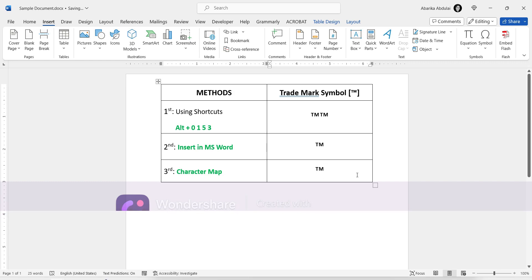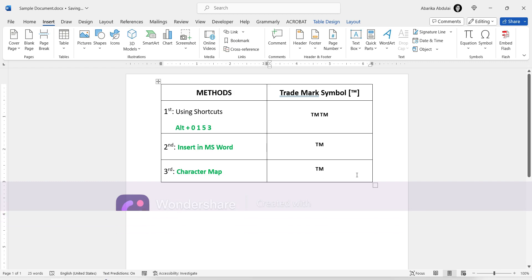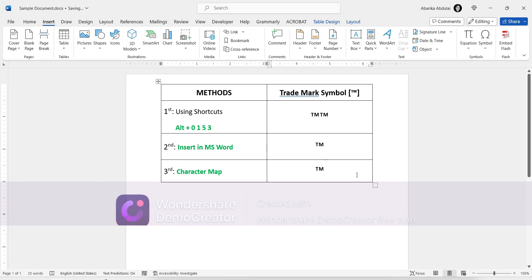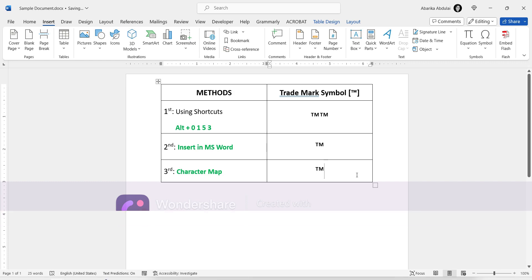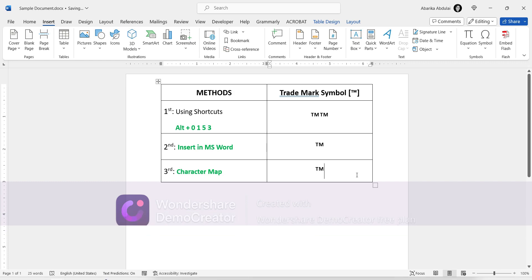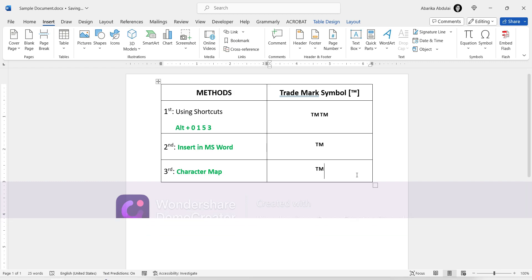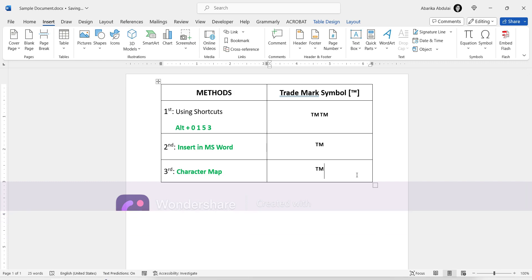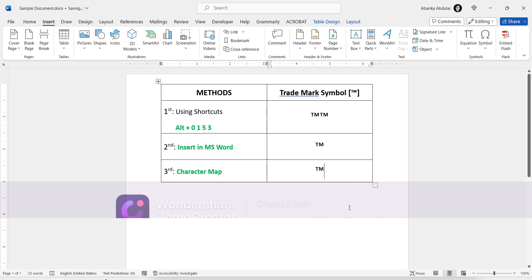And that's it. These are the different methods you can use to get the trademark symbol. If you learned something from this video, please give it a like, and don't forget to subscribe for more useful content.